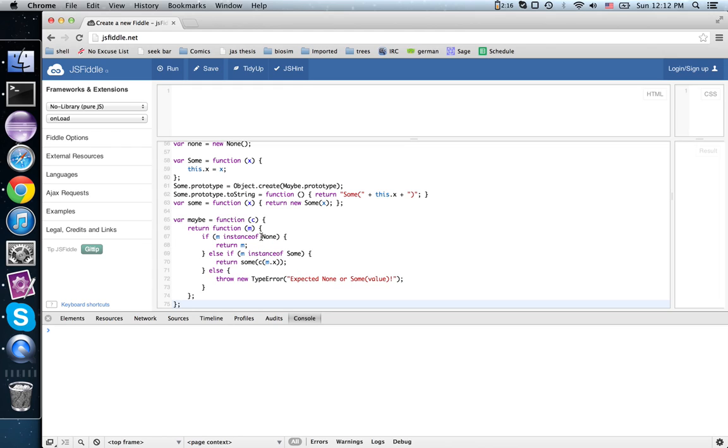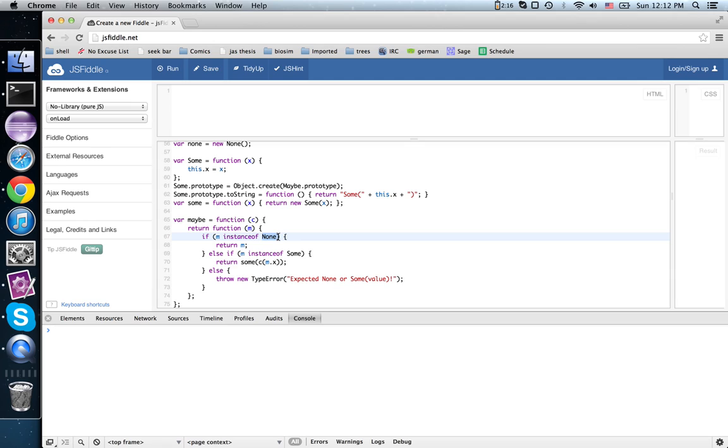So whereas, if we think of an array that could be either zero elements or one element long, if it's zero elements long, when you map something over it, well, you just get back the zero element array. That's very much like this none constructor.